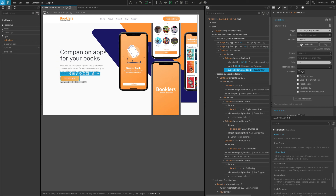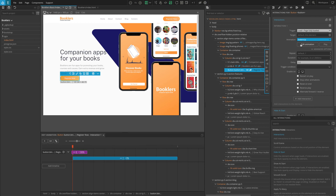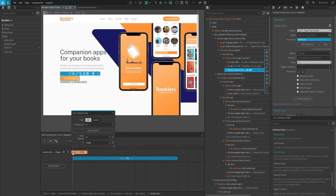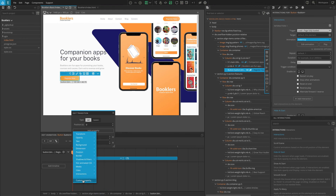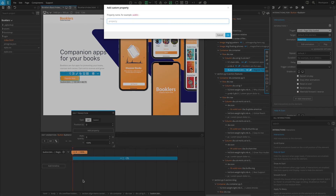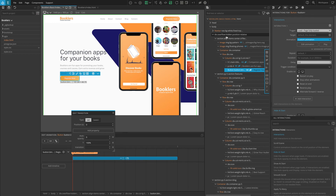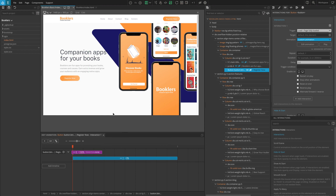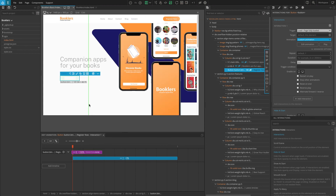Click on Edit Animation, and in the Timeline Editor, click on the purple Set Transition. Click on Add Property, then click on Custom Property, and type Transition. Then click OK. Set the value for Transition to None and save. Refresh the page — the content is now revealed smoothly as expected.